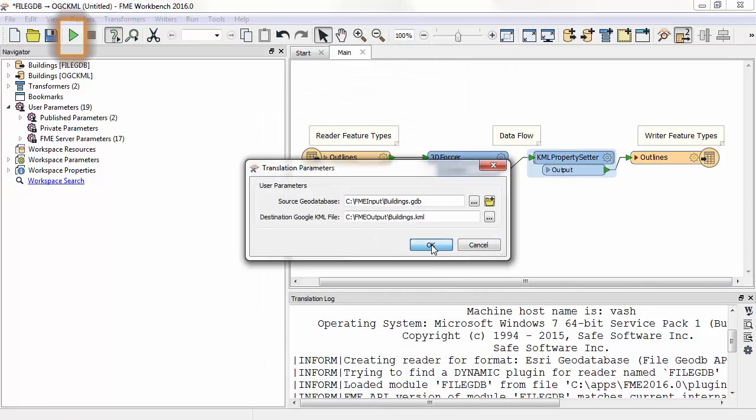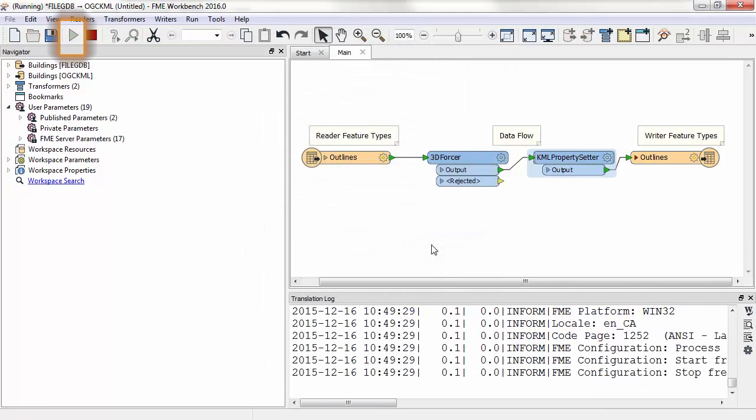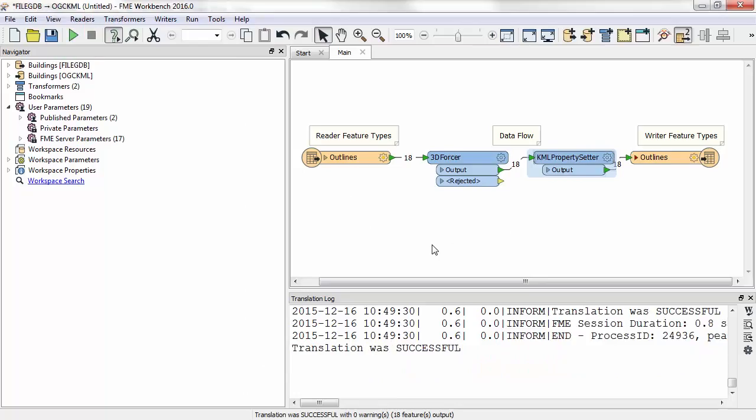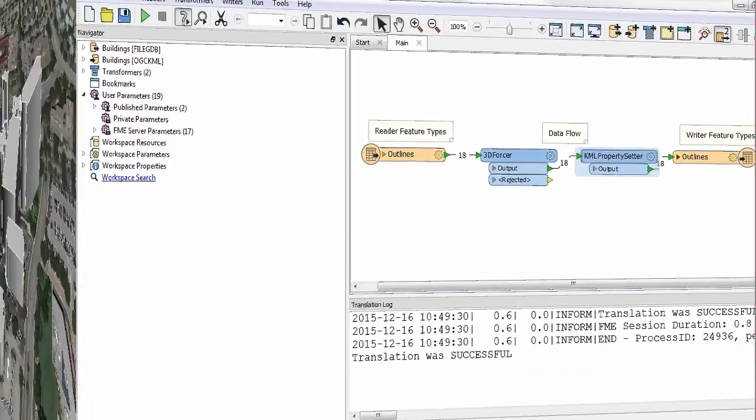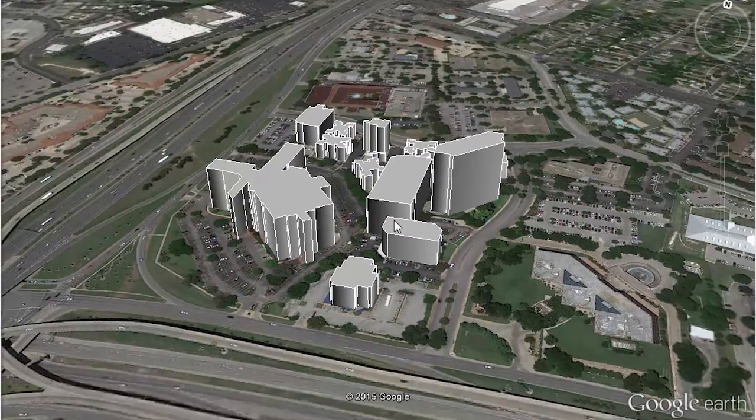Now I run the workspace and can visualize the output in Google Earth.